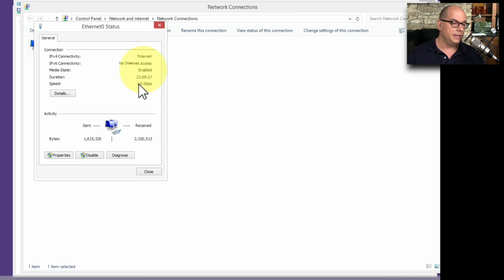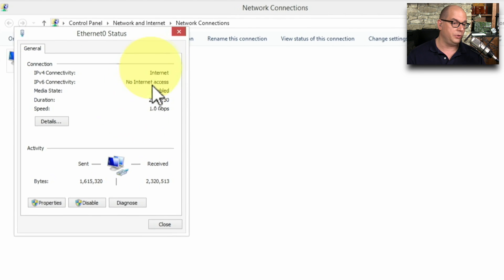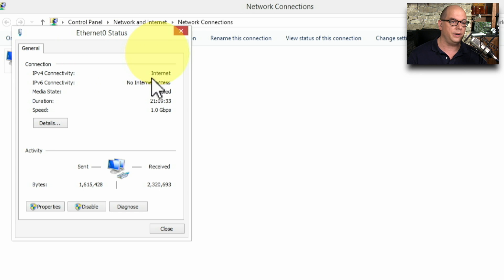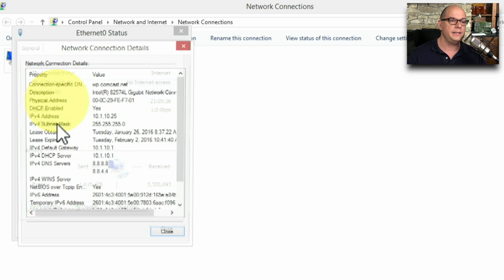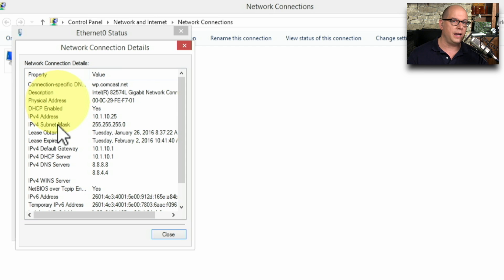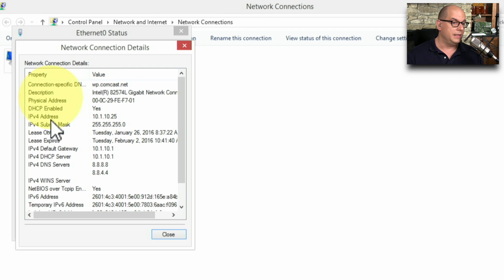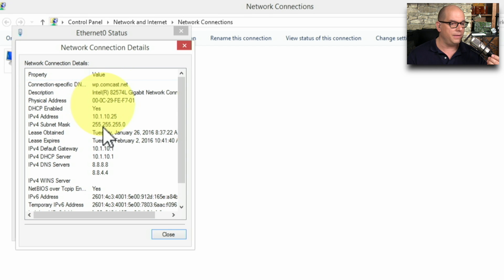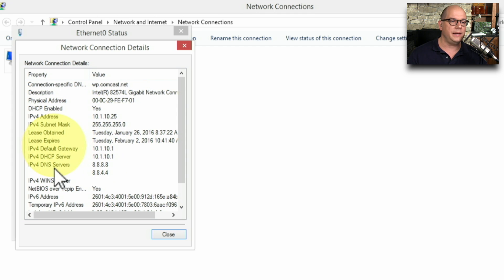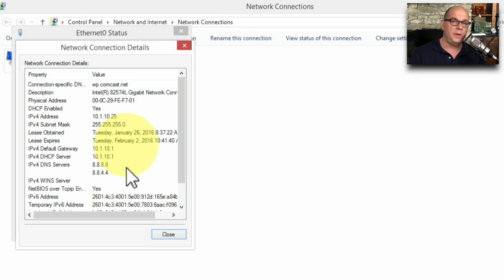If we choose View the Status, I can see all of the current status settings for this adapter. You can see it does have IPv4 connectivity to the internet and the media state is enabled. If I click Details, you'll be able to see all of those IP addresses we were talking about. DHCP is enabled and it was assigned a DHCP address — an IPv4 address of 10.1.10.25. My subnet mask is 255.255.255.0, my default gateway is 10.1.10.1, and my DNS servers are 8.8.8.8 and 8.8.4.4. That's a lot of IP addresses, and you can see why DHCP is so useful — it's able to configure all of these instantly when I start my computer.